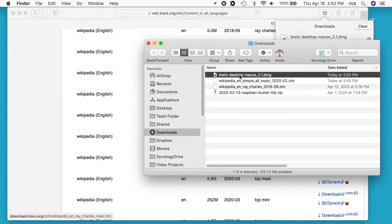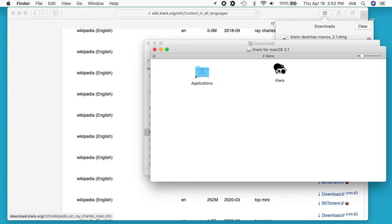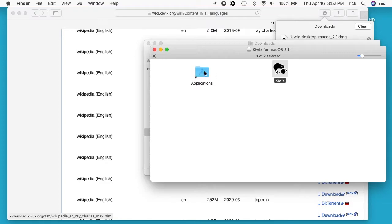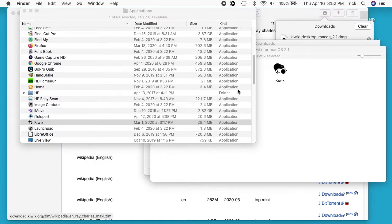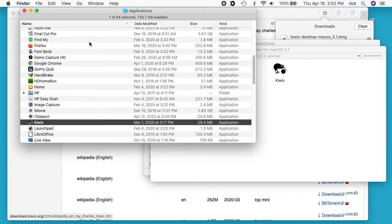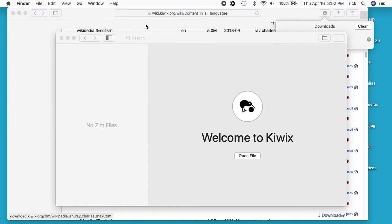So I'll go to the reader now — it should be downloaded. I'll open it up, and then I'll drag Kiwix to my Applications folder. I'll open the Applications folder up, look for it, open it, and click Open. I can close these other windows now.